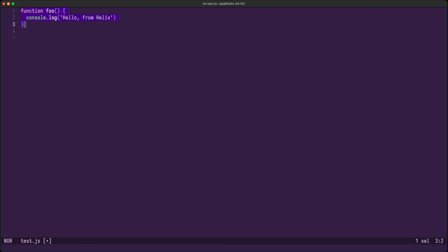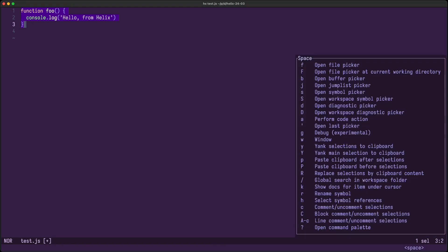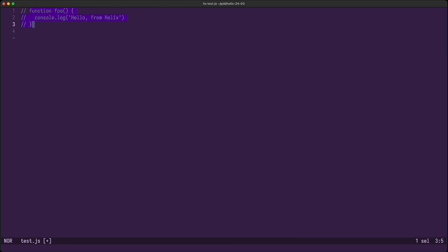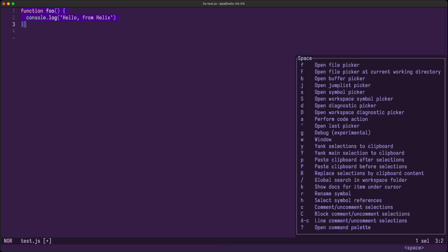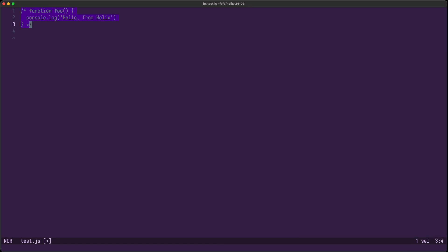Helix already had support to add line comments using space C. Now you can also add block comments using space shift C.